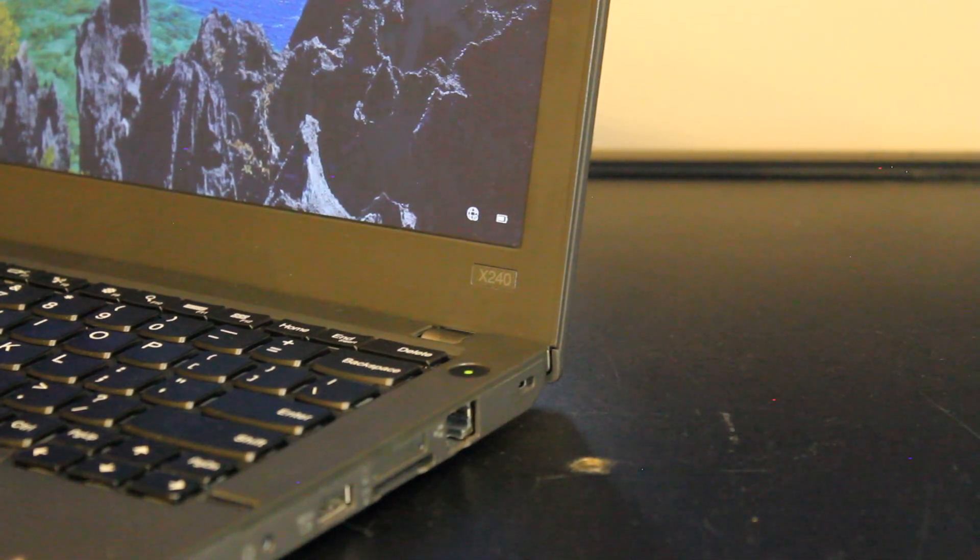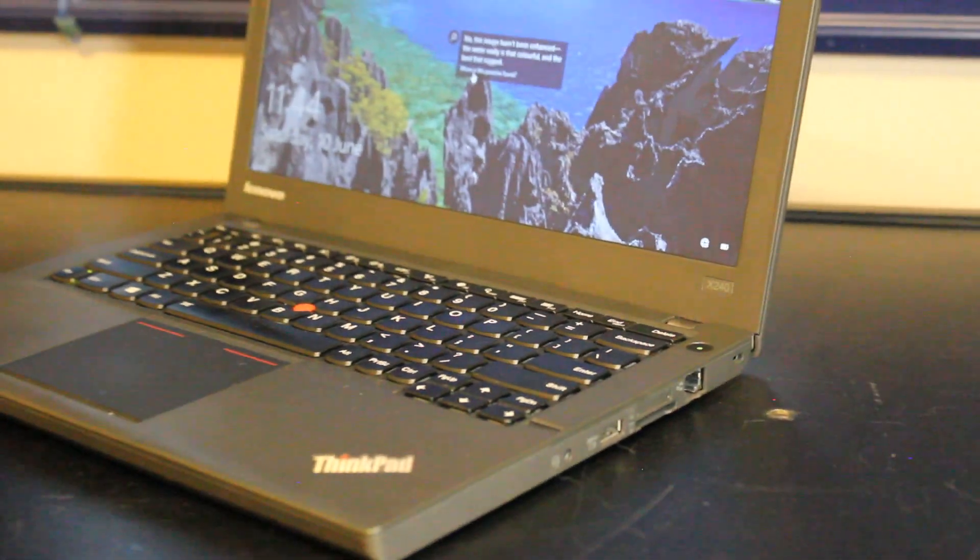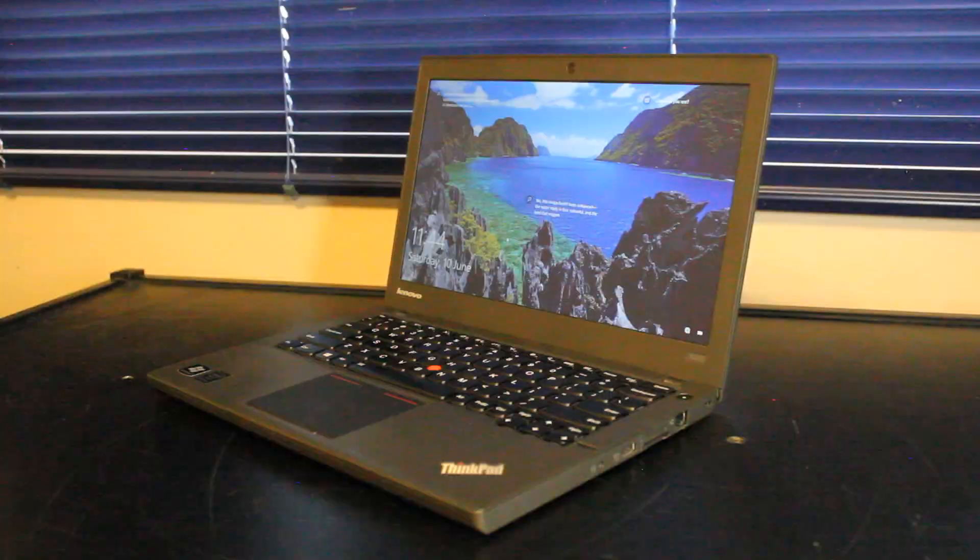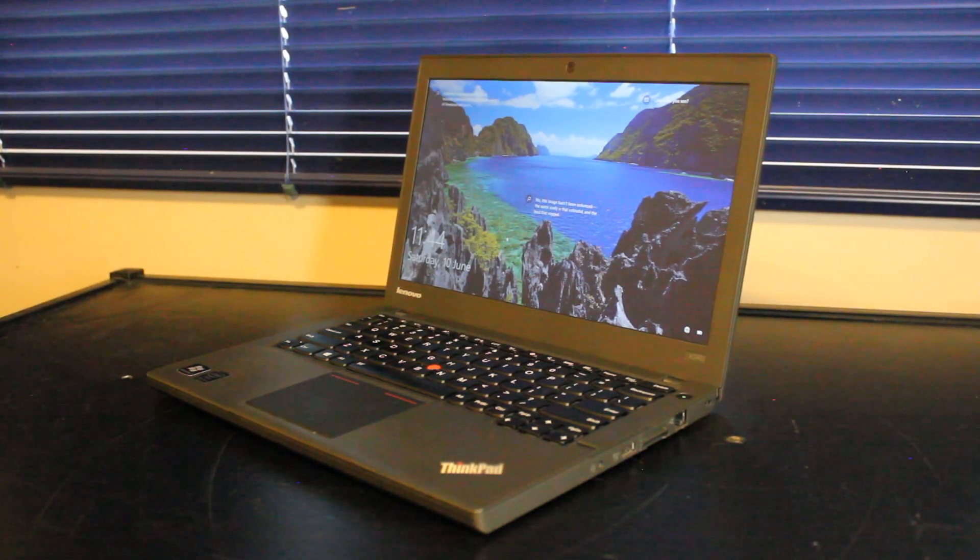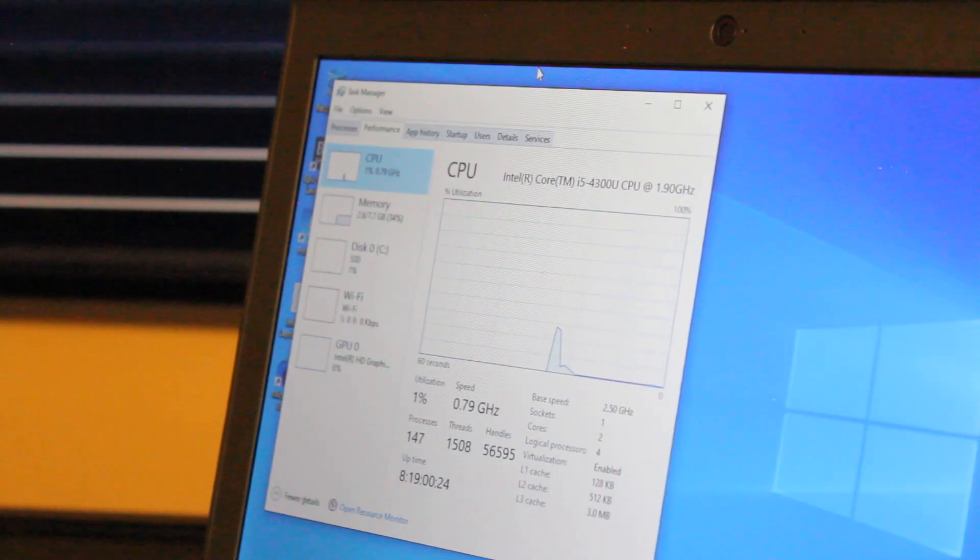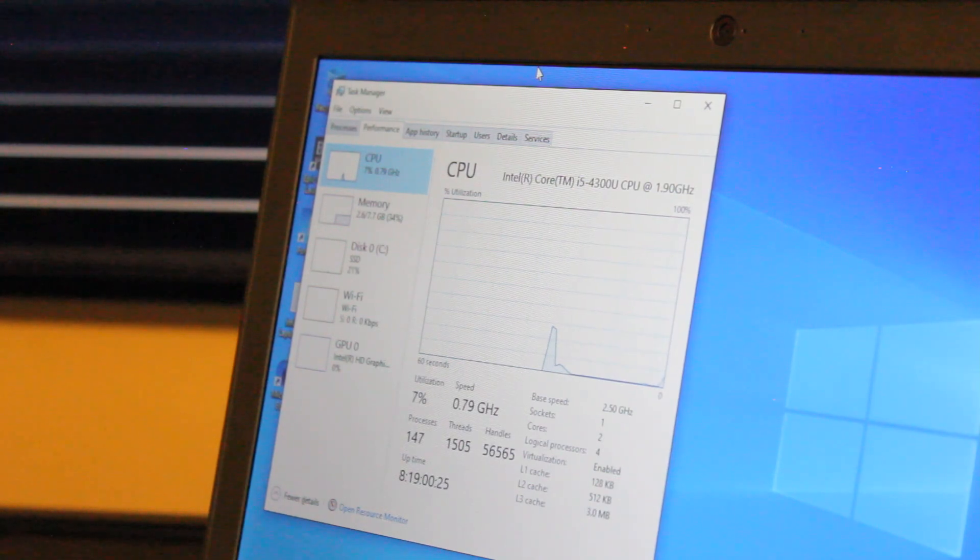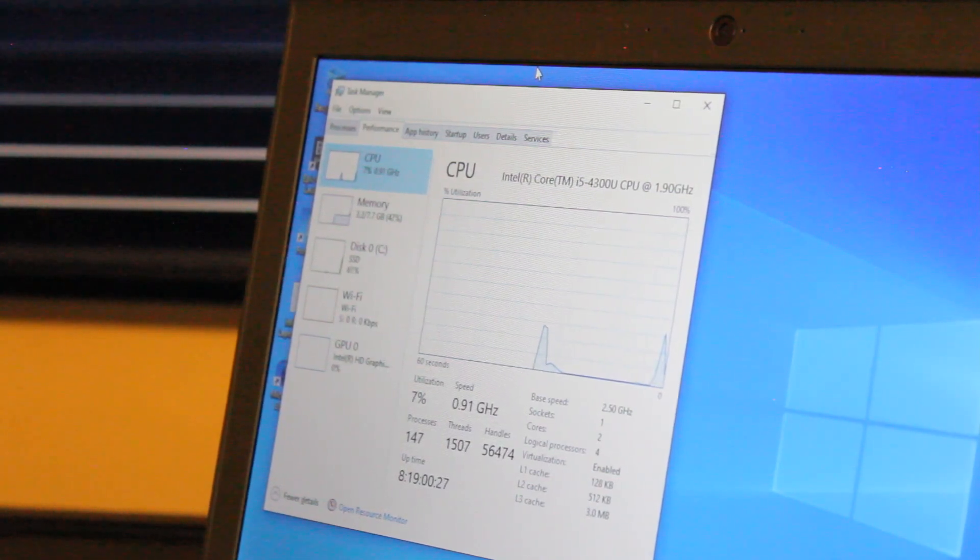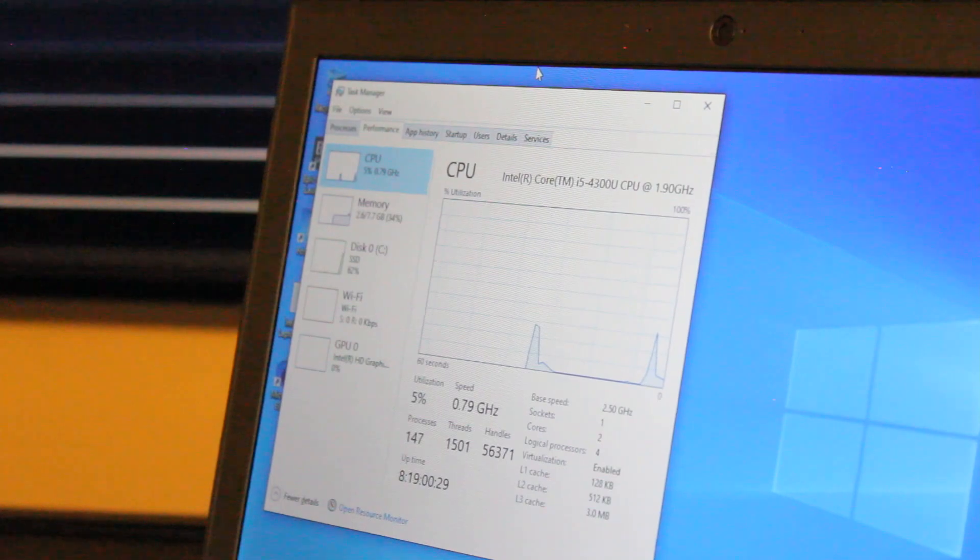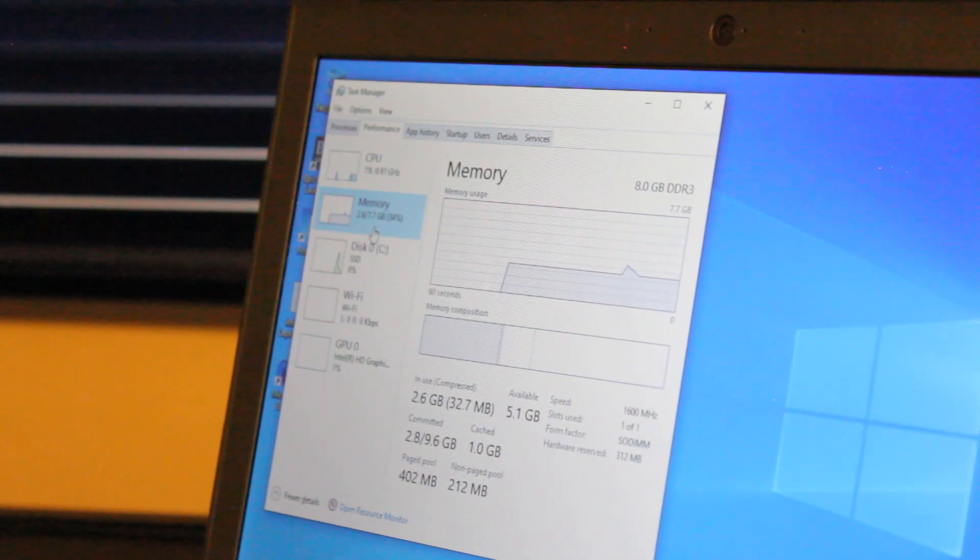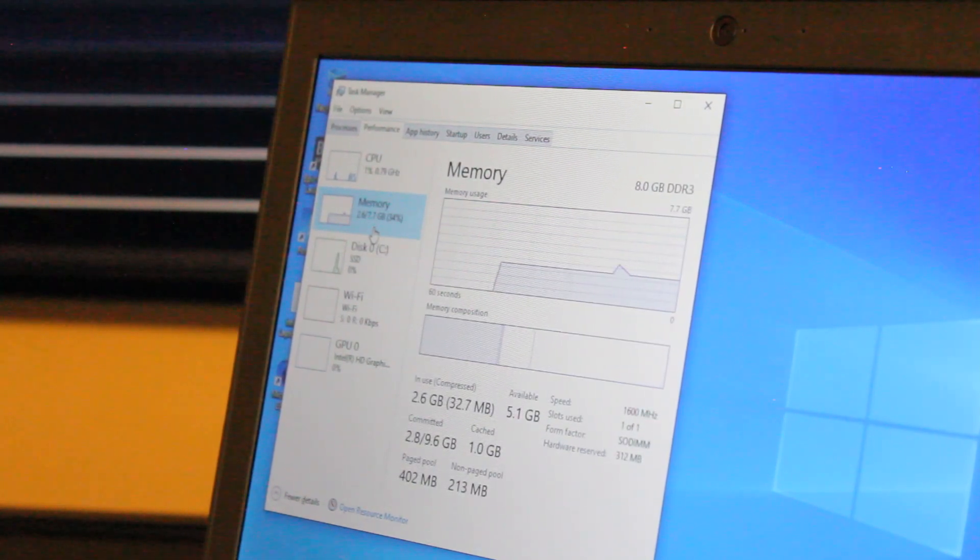This is a video review showcasing the Lenovo ThinkPad X240 for use in 2023 and onward. This particular model features an Intel Core i5-4300U CPU, two cores and four threads.